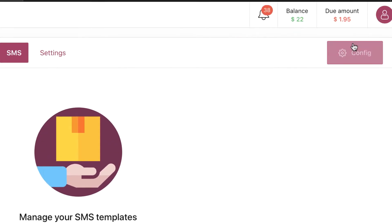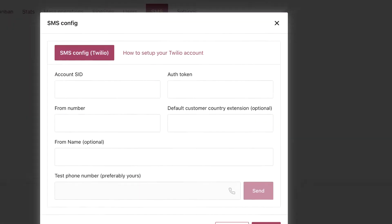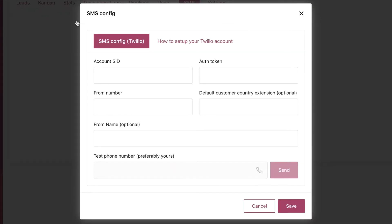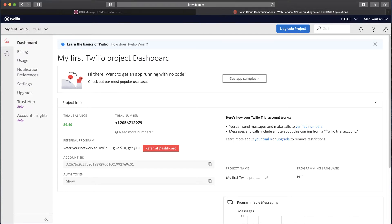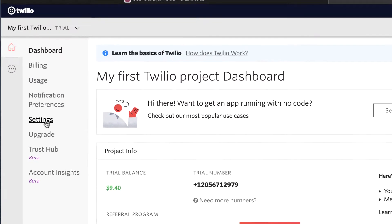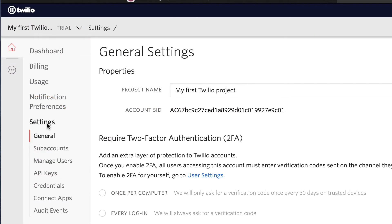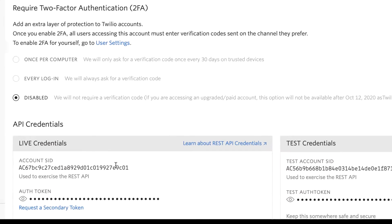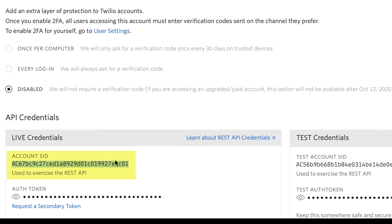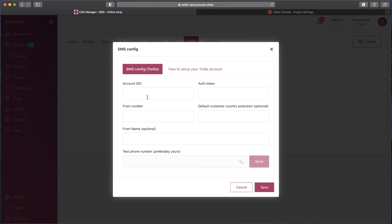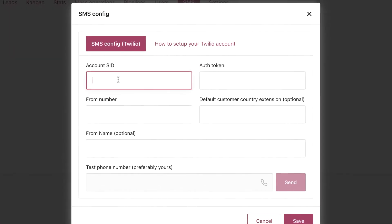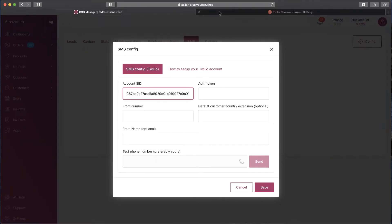Click SMS, then Configuration. You will have this surface where you can set up the Twilio app. Now go to your Twilio account, click on Settings, copy the Account SID. Back to YouCan's dashboard, paste the code. Do the same thing for the auth token.